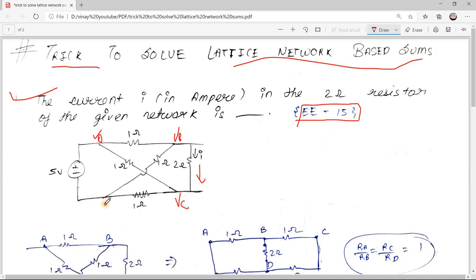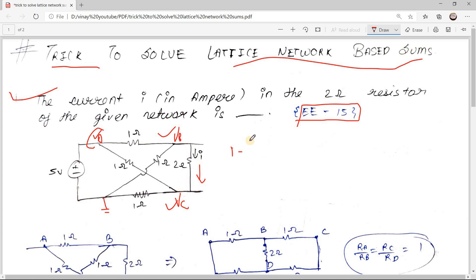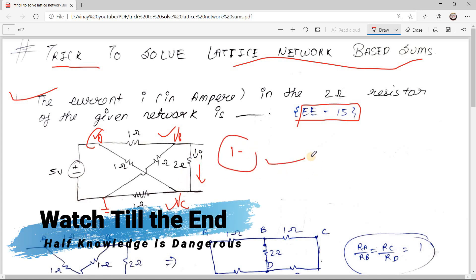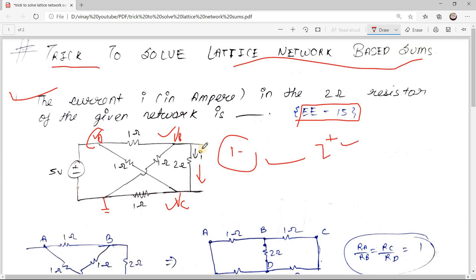Let's say this is Va, this is Vb, and this is Vc. Consider this node as ground, so Va equals 5 volts. Now apply KCL to Vb and Vc, and I will simply be (Vb minus Vc) divided by 2 ohm. The traditional way takes around 2 plus minutes to solve this sum.